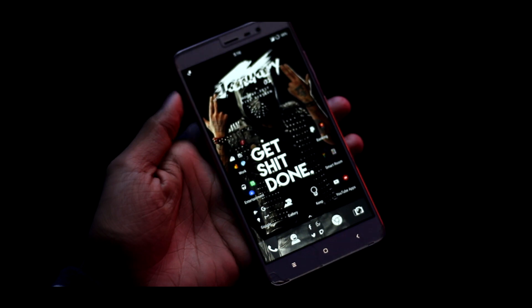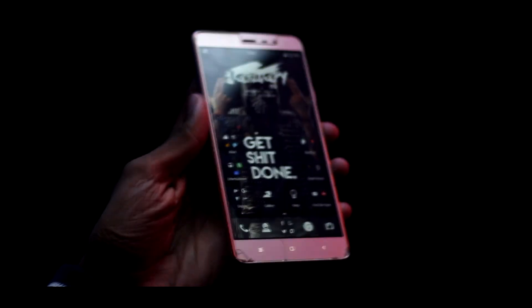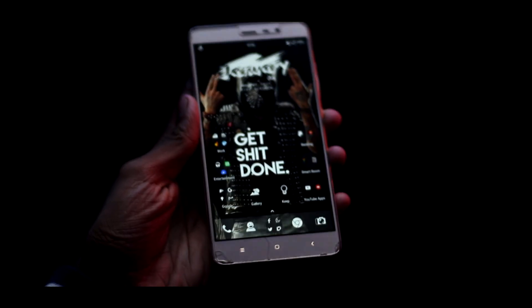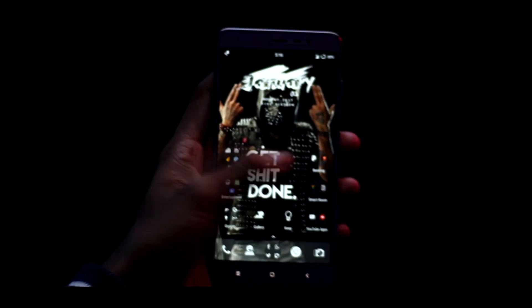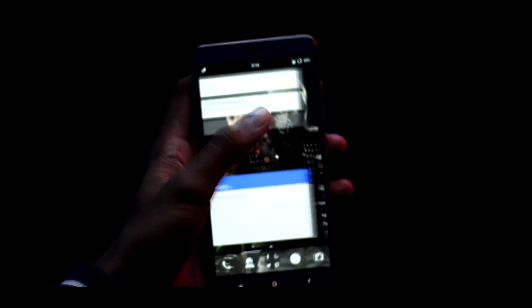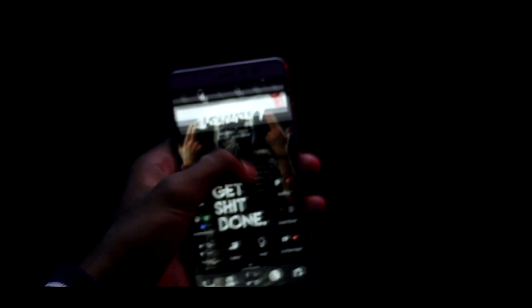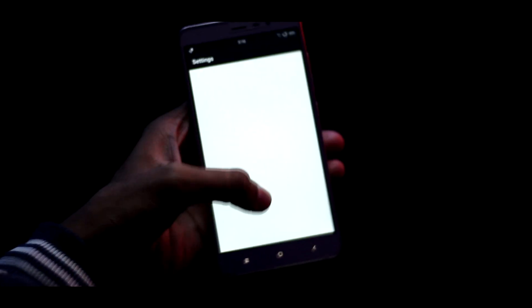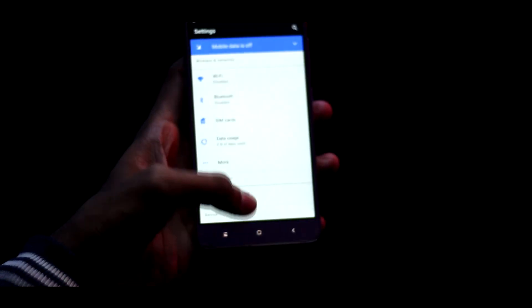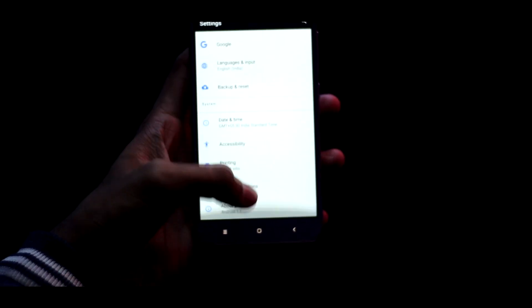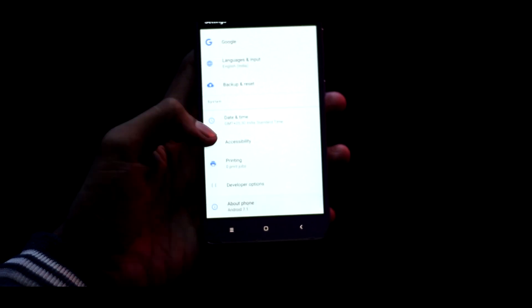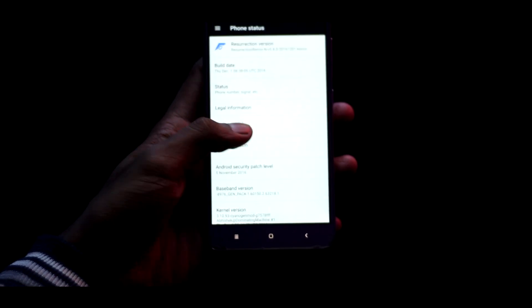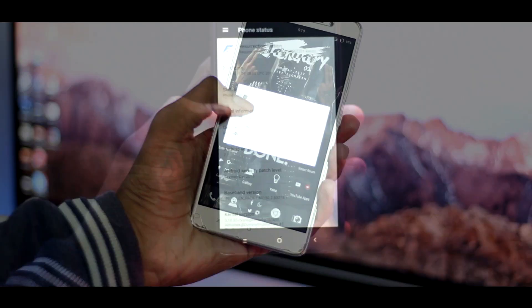As you can see, I'm running Resurrection Remix ROM, which is probably the best ROM for this device according to me, but we're not here to talk about that. To install the ROM, you need to download the ROM and the gapps package from the link given down below in the description.